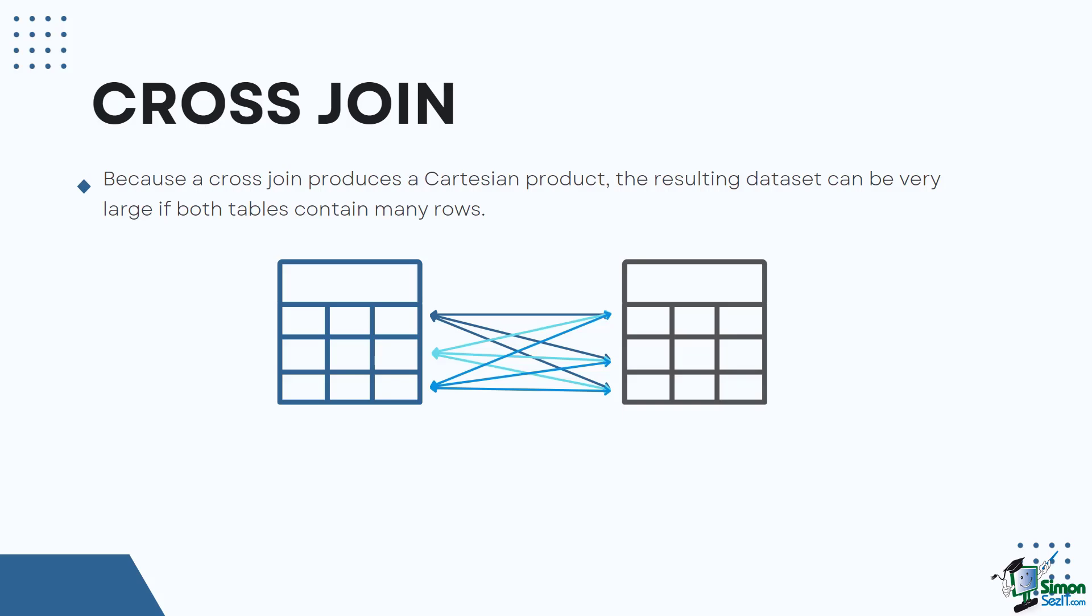It combines every row of one table with every row of the other table. So if you have five records on the first table and three records on the second table, the generated output or product would be 15 records.